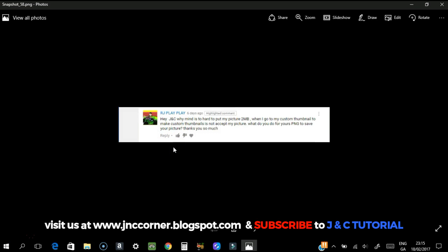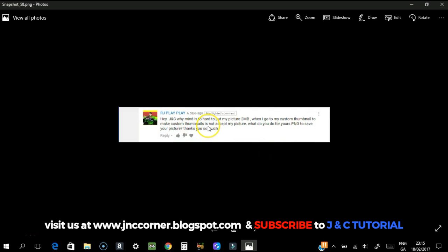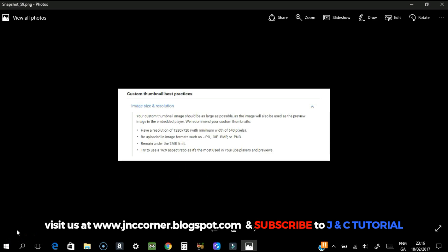I made this video because a YouTuber asked me this question. We have rjplayplay here — thank you very much for your question. It goes like this: 'Hey JNC, why is it too hard to put my picture when it's two megabytes? When I go to my custom thumbnail, my picture is not accepted. What do you do for your PNG to save your picture?'